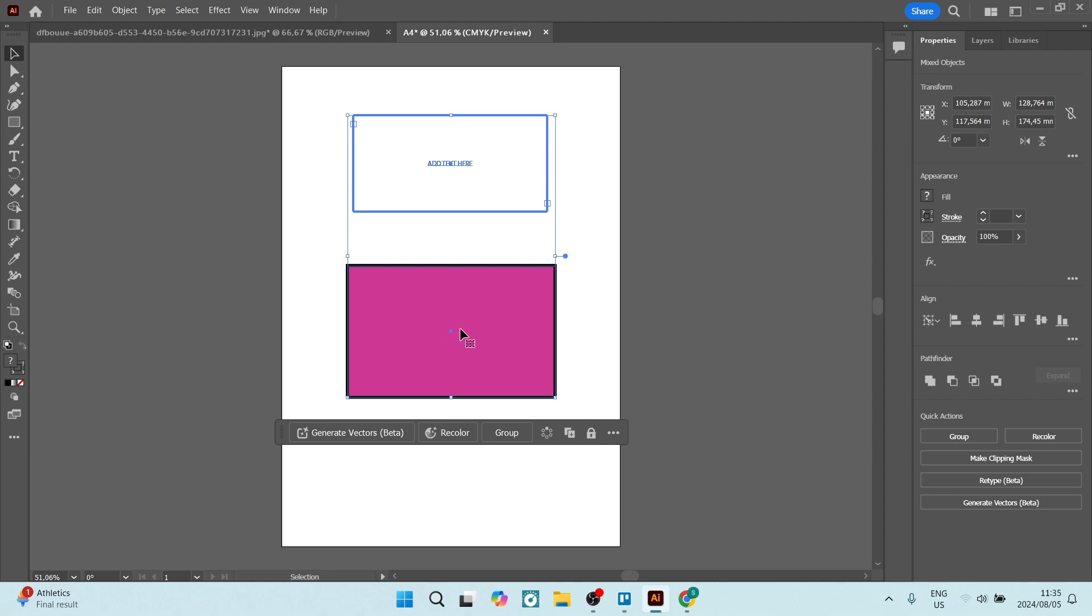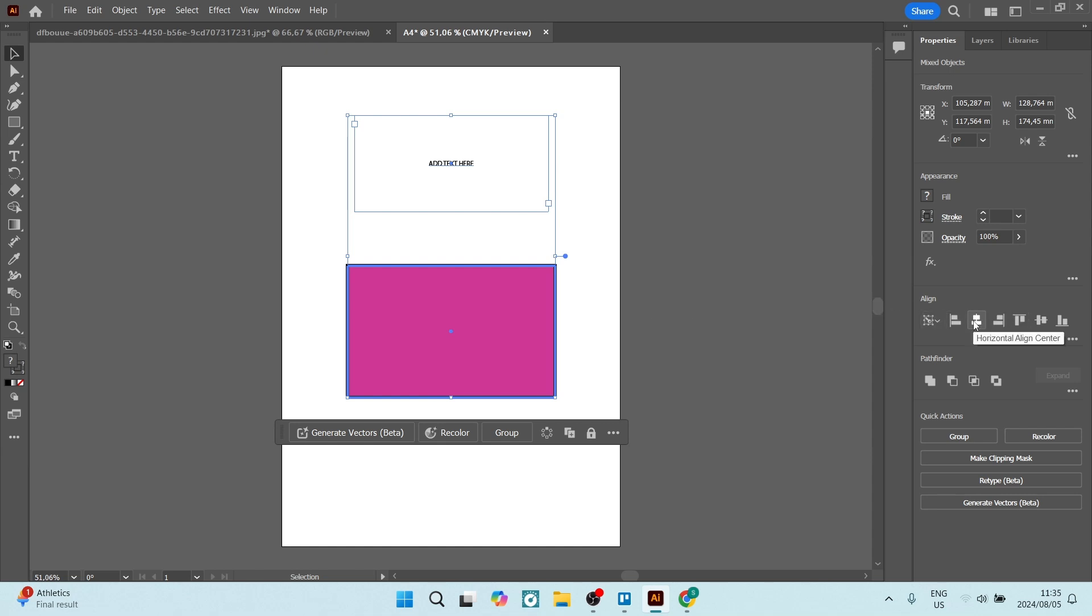Once you have done that, you're going to click on your key object, which is our box. Here you'll have different alignment options. This one will center it to the box from left to right.